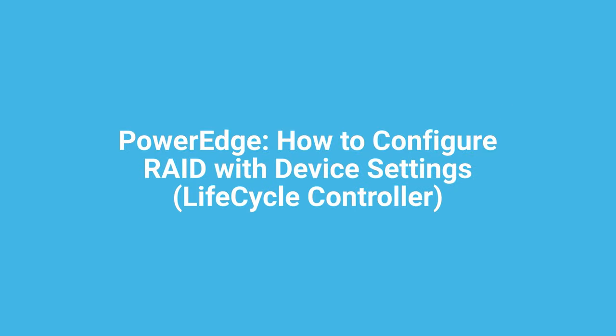In this video we explain how to configure RAID and how to create a virtual disk using the device settings on the 13th generation PowerEdge server.